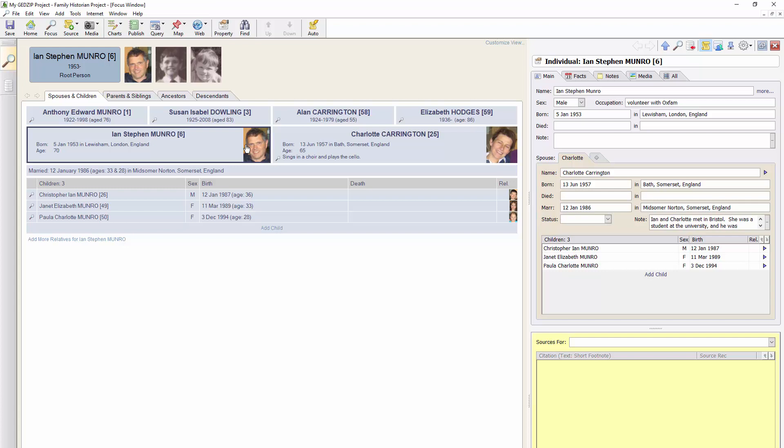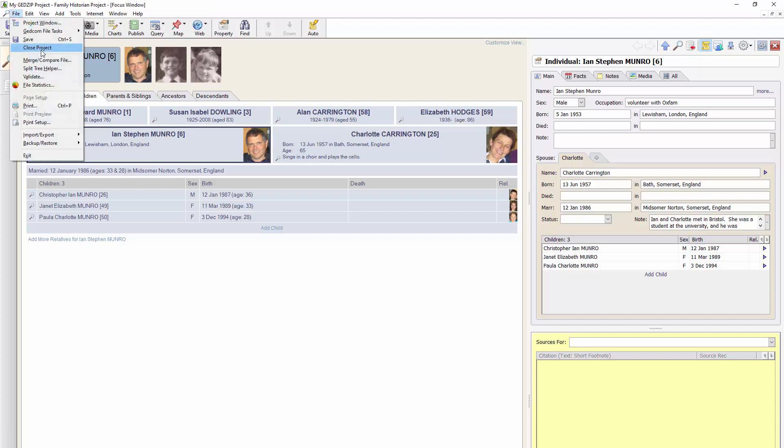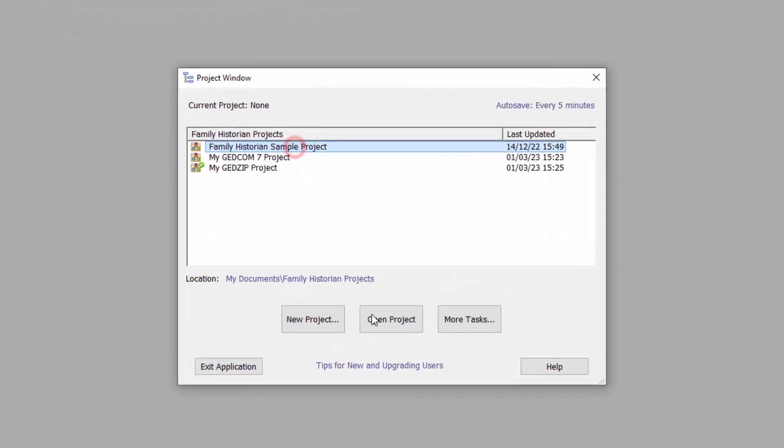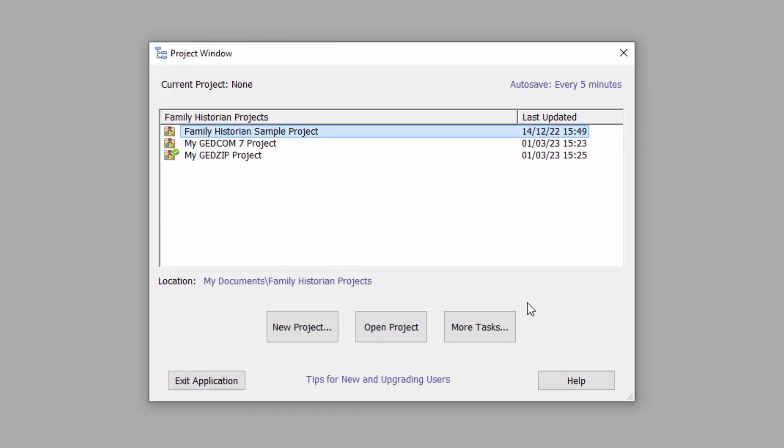OK, what happens if you want to import into an existing project? Let's go back, close this project, we'll go back to the Family Historian sample project. Let's say I wanted to import from either of these two projects into Family Historian sample project.